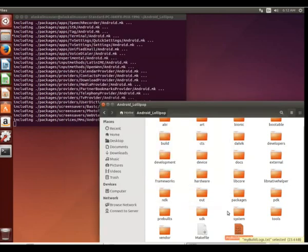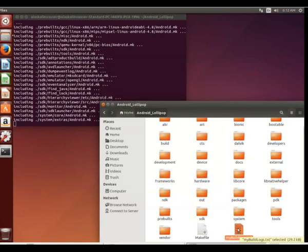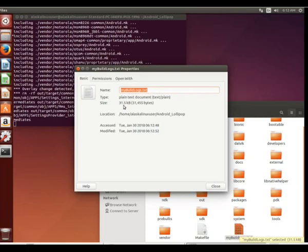And you can open that up at any time and see the information of your build. So really handy way to do things. I highly recommend that you use build log to make sure you're capturing all the information and data that you need.